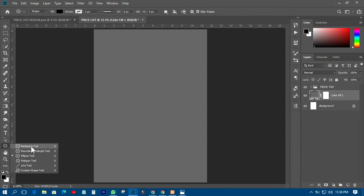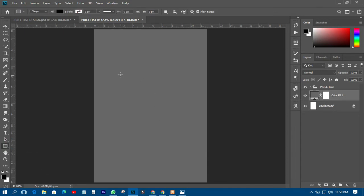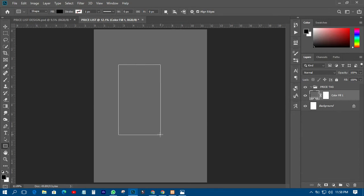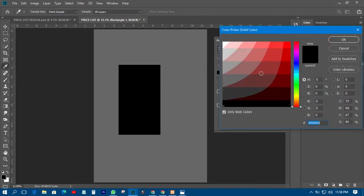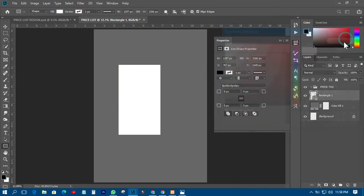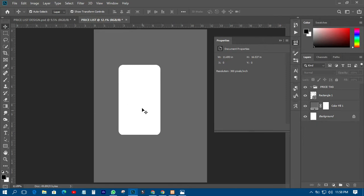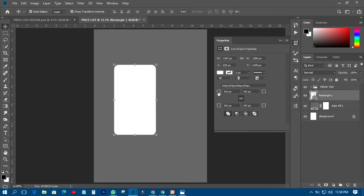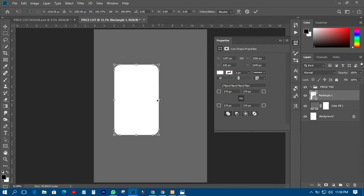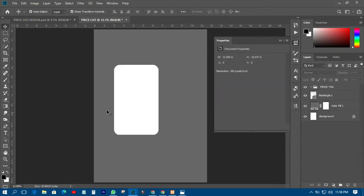I'll just draw something like this — not that big — then I'll change the color to pure white. Then I'll just drag this one in like that, drag it in more, and I'll have something like this.